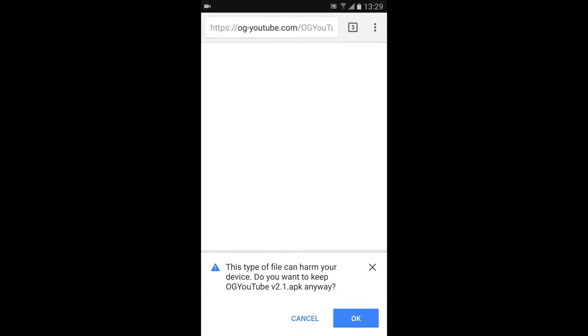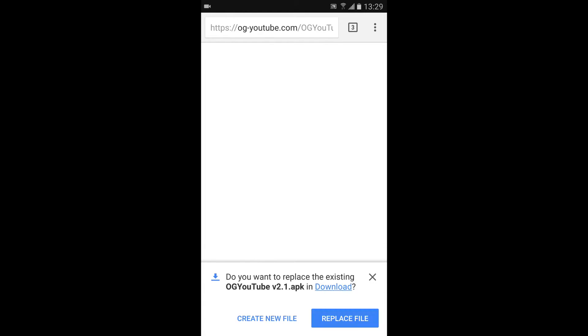And then it will say, This can harm your device. Just click OK. And also, I want to tell you, I'm not responsible if it does happen to harm your device. It probably won't, though.